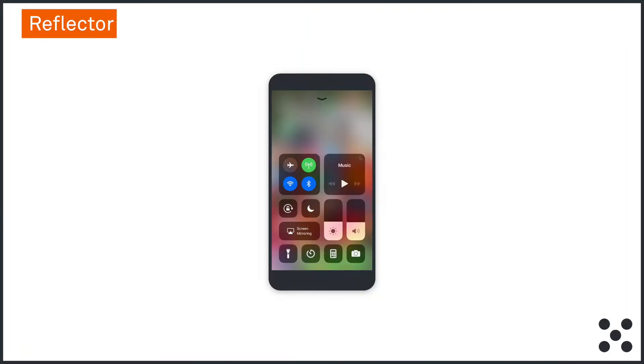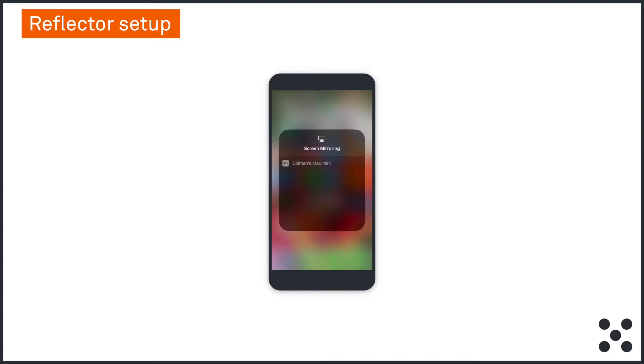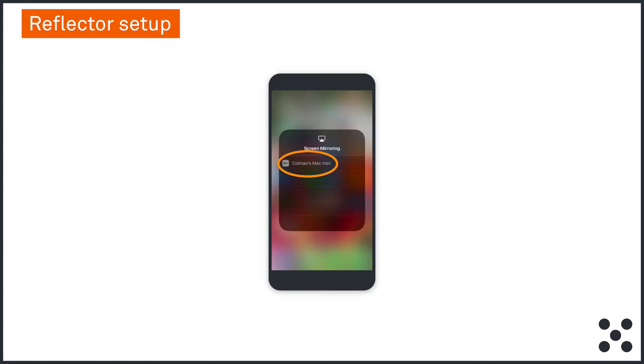Step three is to mirror your smartphone. Now this is the magic part. If you're using an iPhone, swipe up from the bottom of the screen and select Screen Mirroring. Then select your laptop from the list. In this example, it's Coleman's Mac Mini. Your phone should now appear in the middle of your laptop screen.